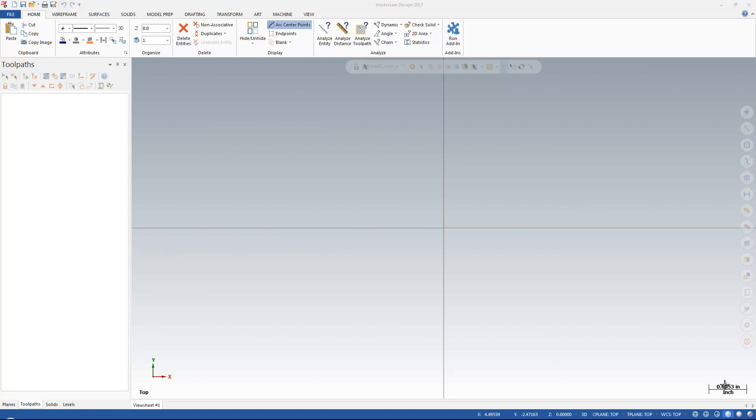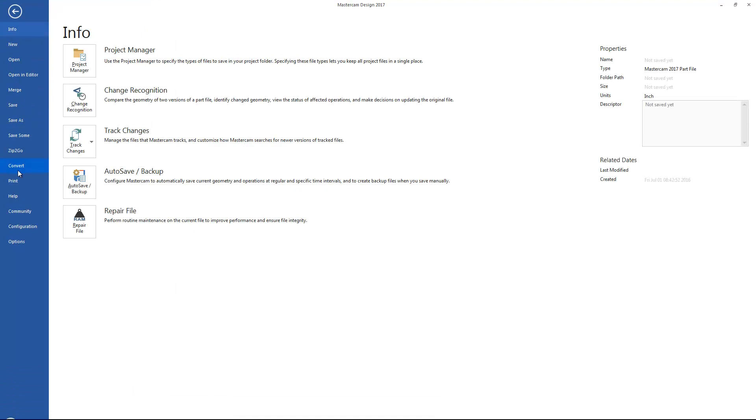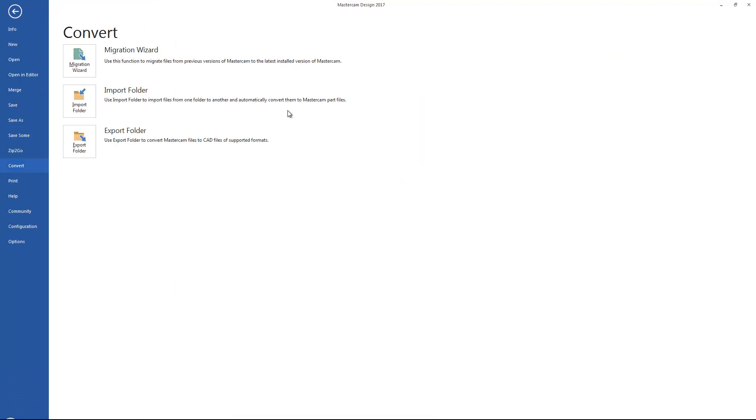Mastercam has had a pretty good migration utility for a couple versions now, but in Mastercam 2017 it's in a different location. I'm going to go to my File menu and then go to Convert. Migration Wizard is right here at the top.